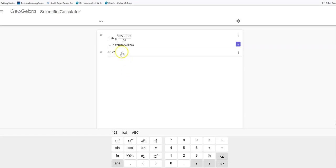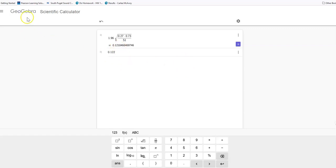If it was rounded to the ten-thousandths, I would put 0.1218, right? So just look to see where you're asked to round.